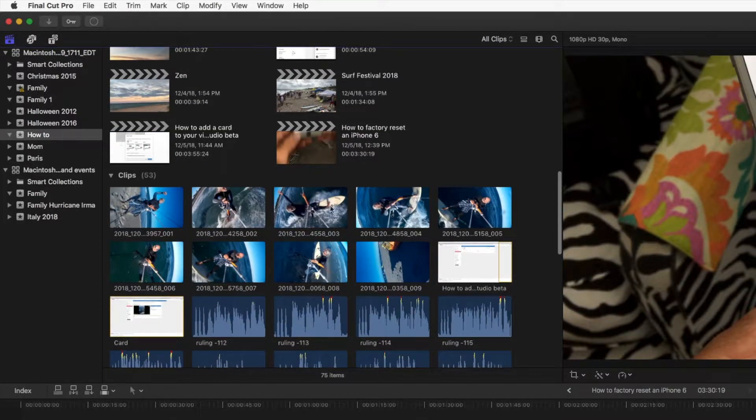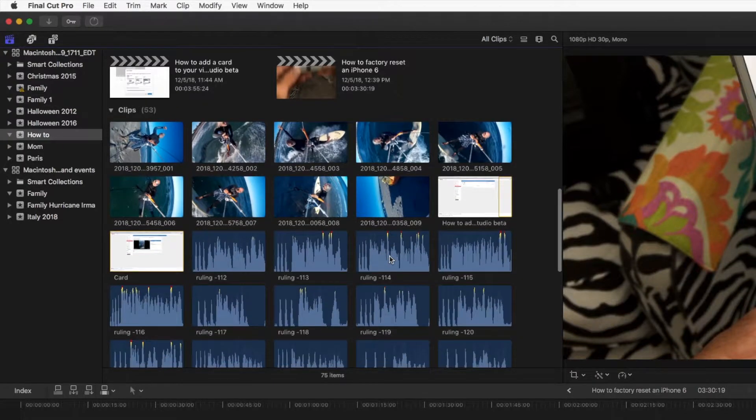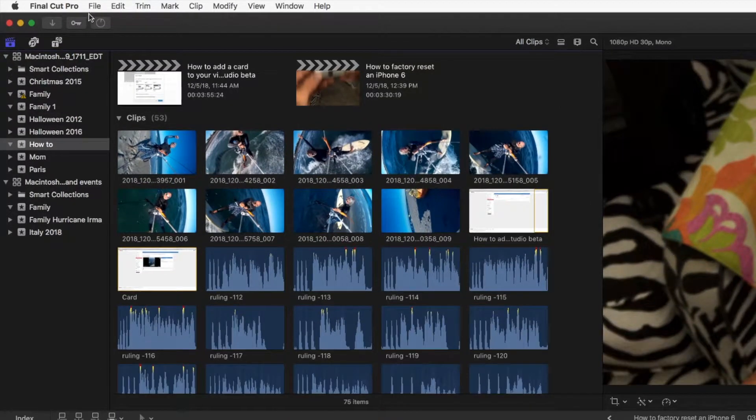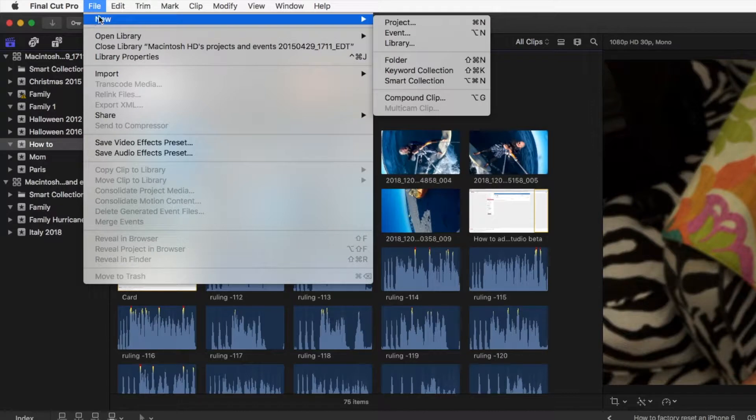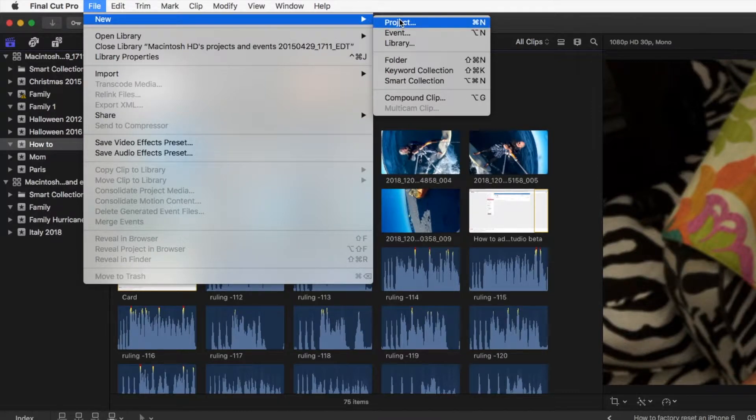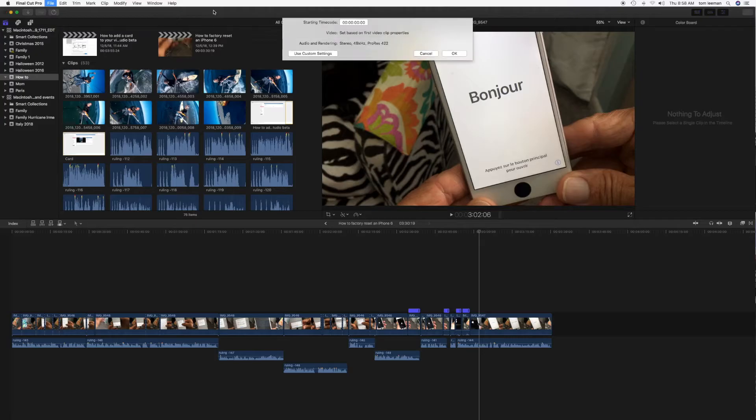We've got one, two, three, four, five. So now I'm going to create a new project. I'm going to go up to File, I'm going to go to New, and I'm going to slide over and click on Project. It's going to give me a whole new timeline.